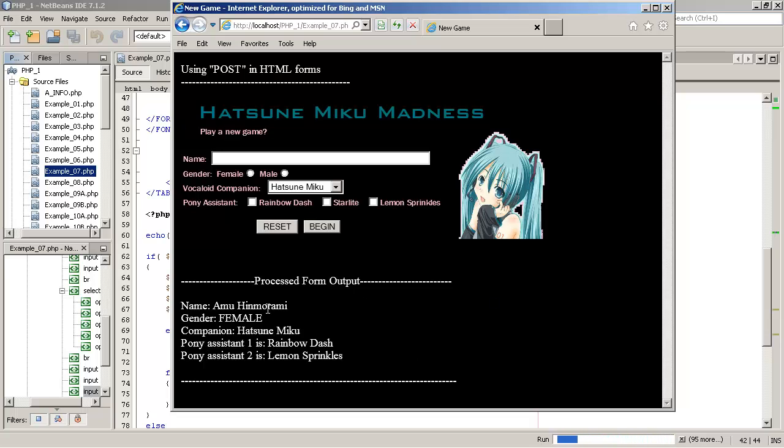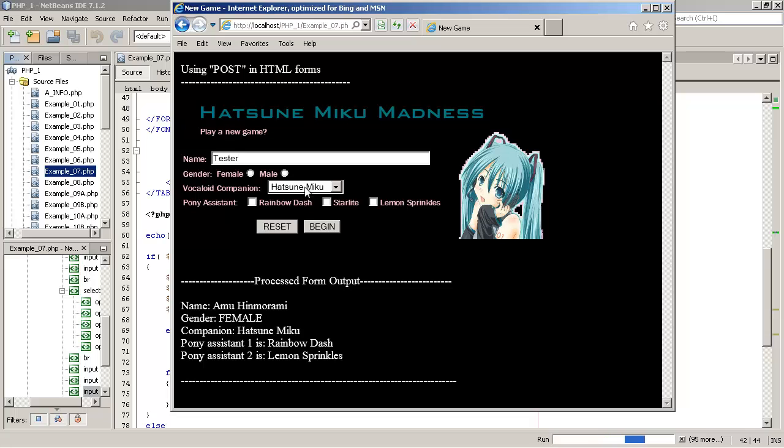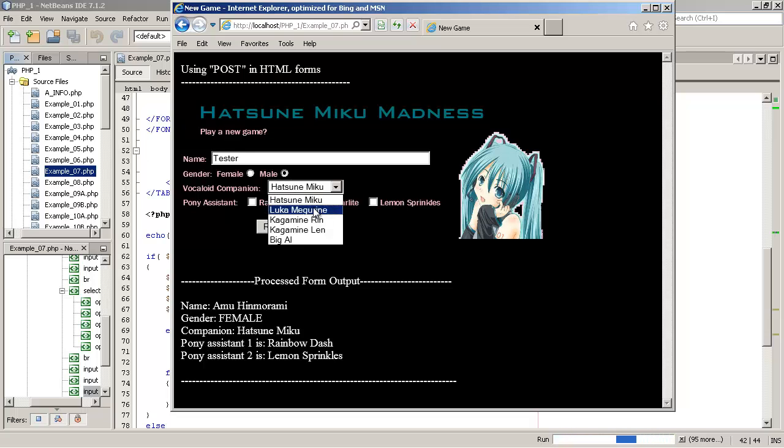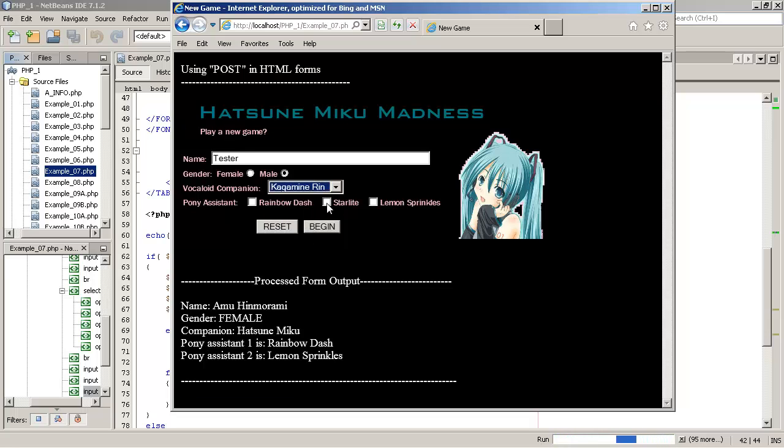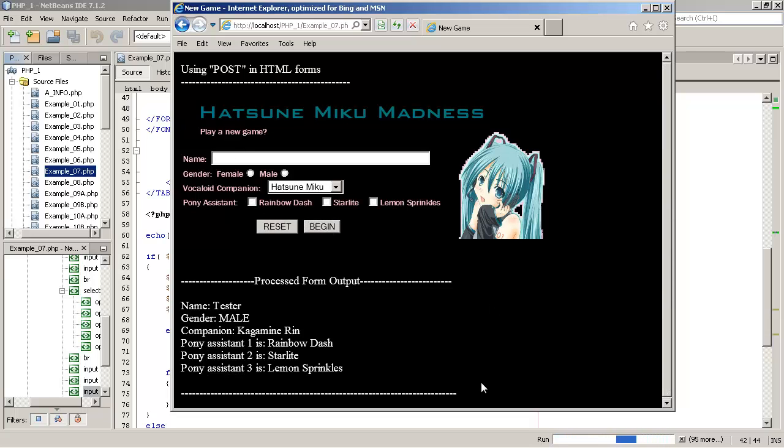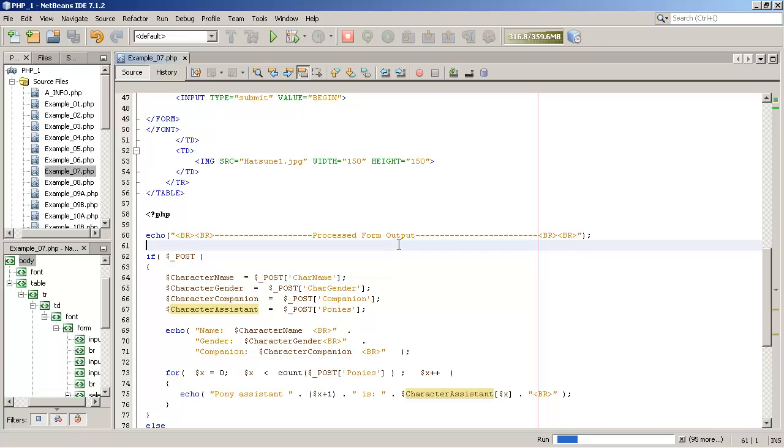Processed form output. Name, Amu Henamarami. Gender, female. Companion, Hatsune Miku. Pony assistant one is rainbow dash. Pony assistant two is lemon sprinkles. And just to show you how the count method works, let's try something else here. Let's do tester and male. And we'll choose Kagamine Ren. And this time we'll choose three pony assistants right here. And I'm going to click on submit. And again, notice one, two, three, rainbow dash, starlight, lemon sprinkles. So just kind of give you an idea of how that works and sort of contrast a little bit some of the differences between get and post.